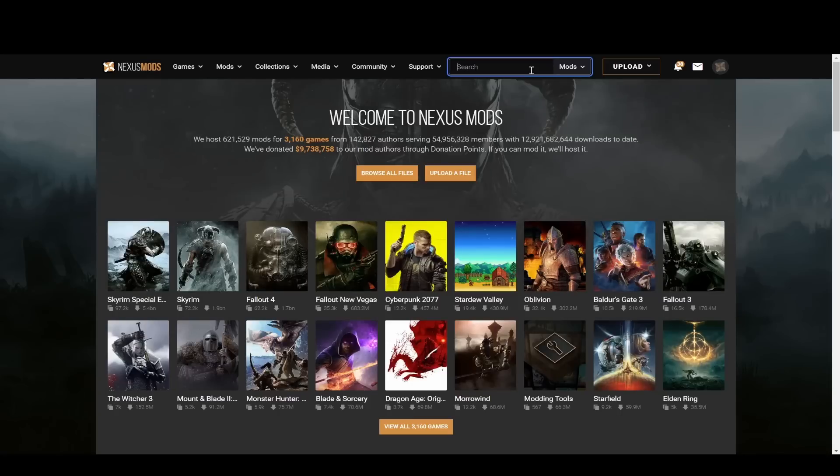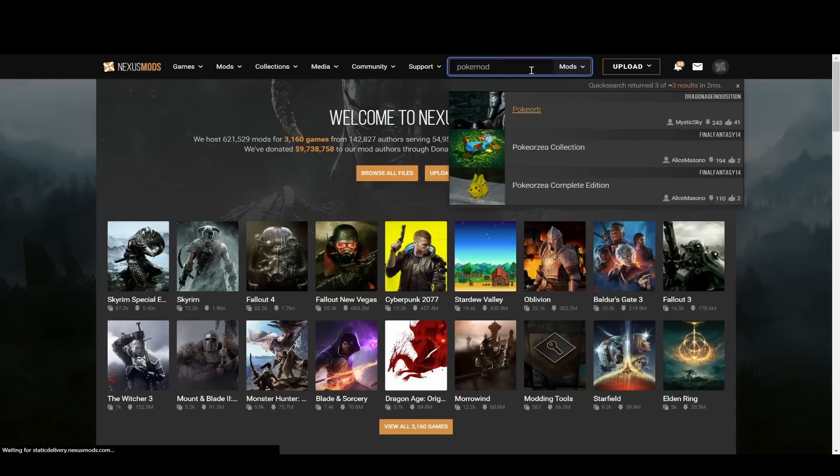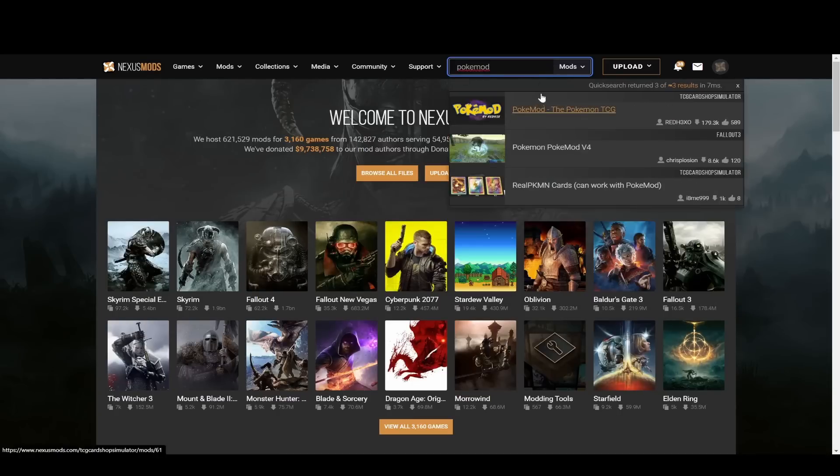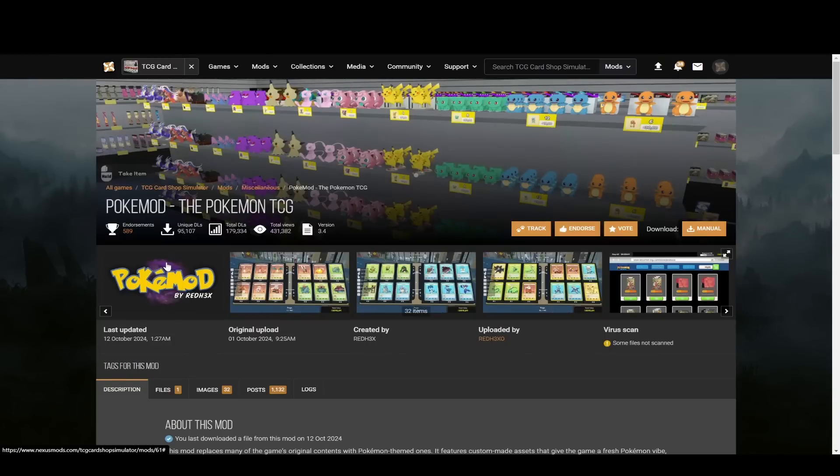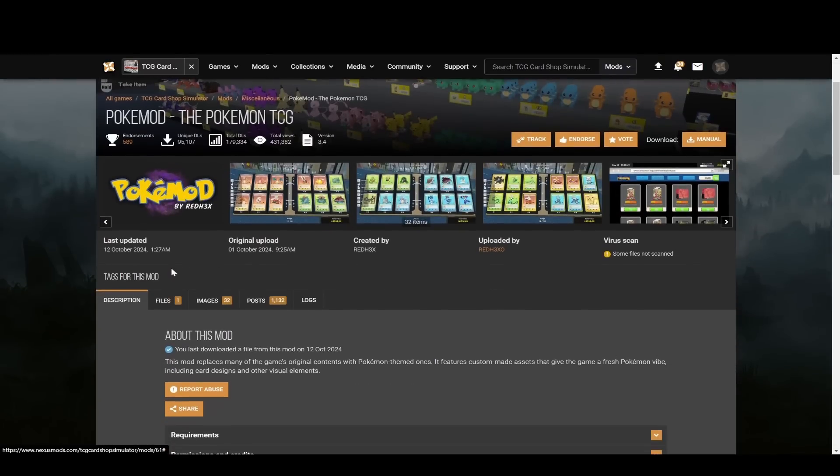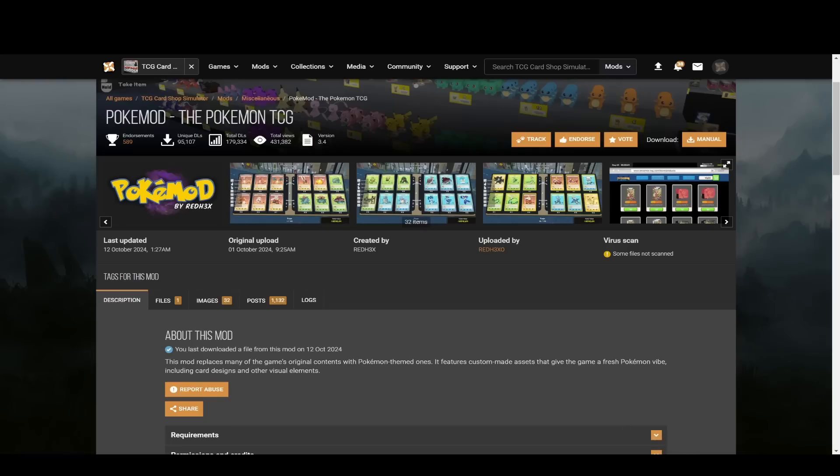On Nexus Mods, if you just search for PokeMod, it should come up right there. It'll take you straight in from the search results. You can just click right on here. Now for me, it says it's already been downloaded, but I actually cleared everything.